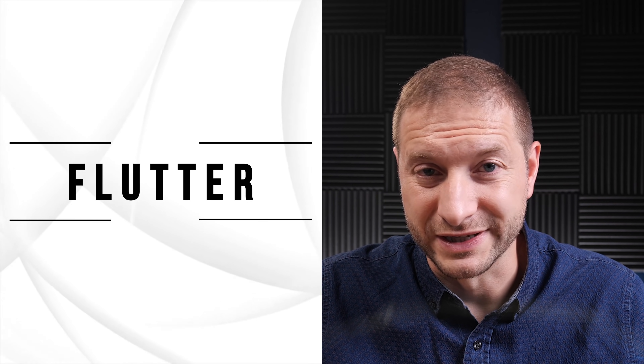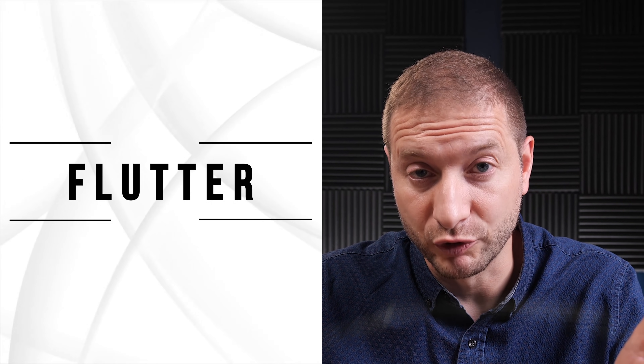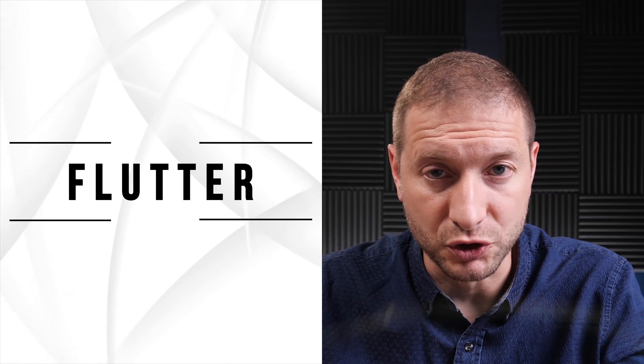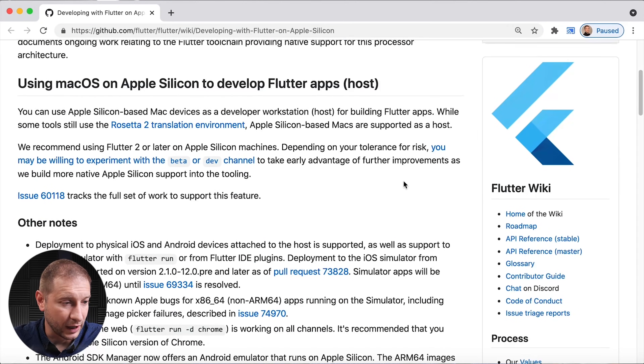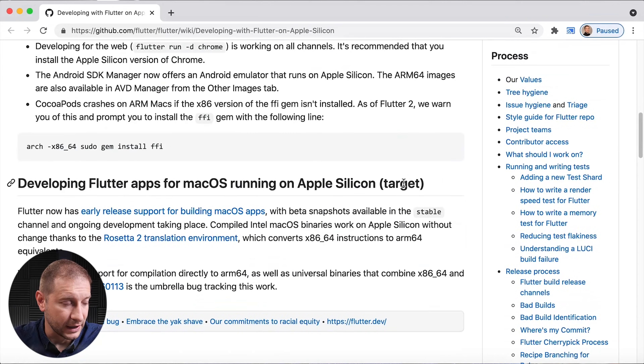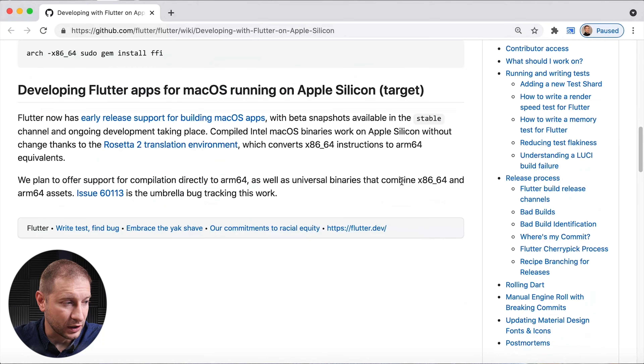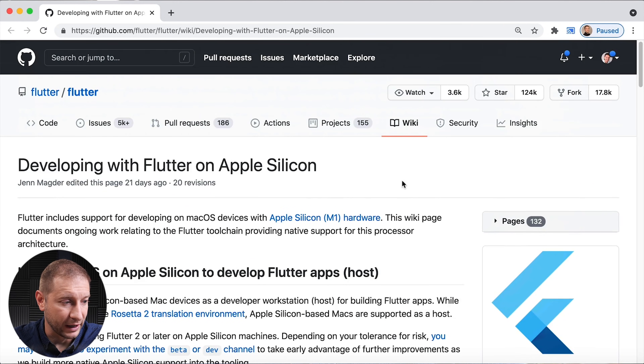Some tools in Flutter 2 use the Rosetta 2 translation environment, and you can switch to the beta or dev channels to take early advantage of further improvements as more native Apple Silicon support is built into the tooling. You can check out this repository for updates and any news on Apple Silicon compatibility for Flutter.